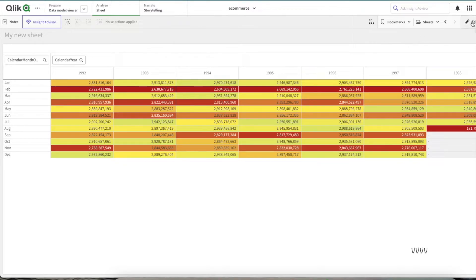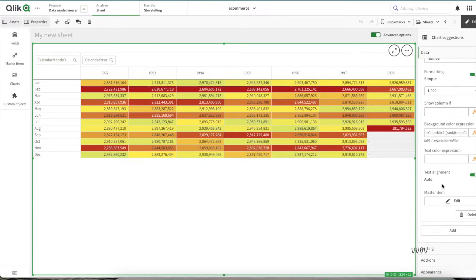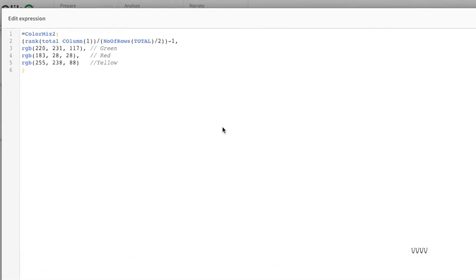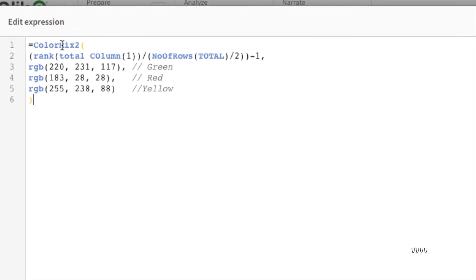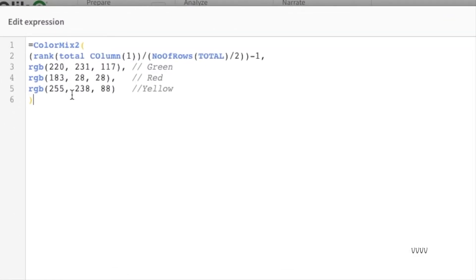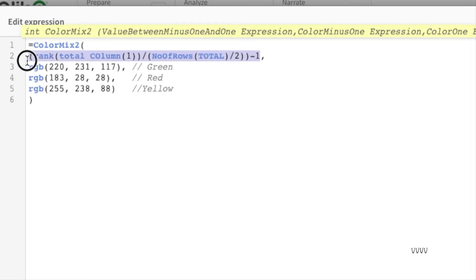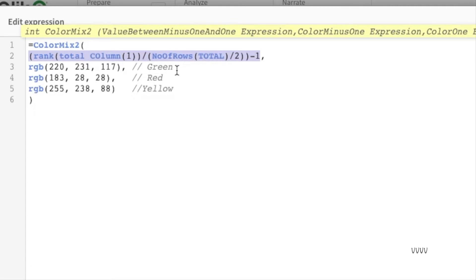Now it is very easy to understand. Let's try to understand what is the expression first. If you see the expression, it consists of four parameters. The first parameter in the ColorMix2 function expects a value between minus one and one.